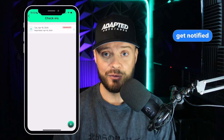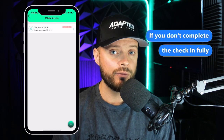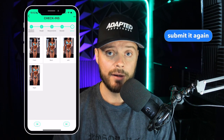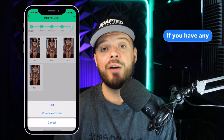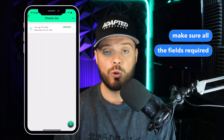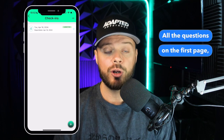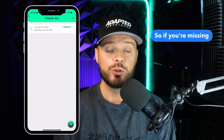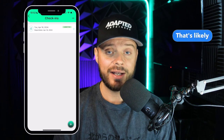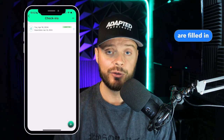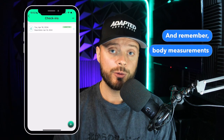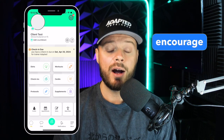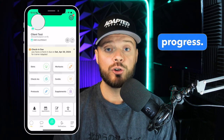Hit Submit and we get notified and will be able to review it. If you don't complete the check-in fully or need to go back and edit it, you can click on that check-in and make any updates and submit it again. If you have any issues submitting, make sure all required fields are filled in: all questions on the first page, your weight, and a minimum of four progress pictures — these are mandatory fields. Body measurements and body fat are both optional, but we highly encourage doing them once a month so we can better track your progress.